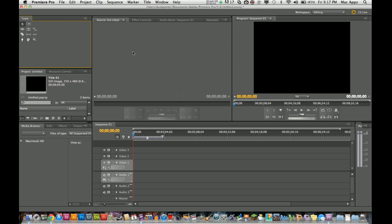First things first, you need to open up Premiere Pro and create a new project and create a new sequence. We are going to be working with text today.